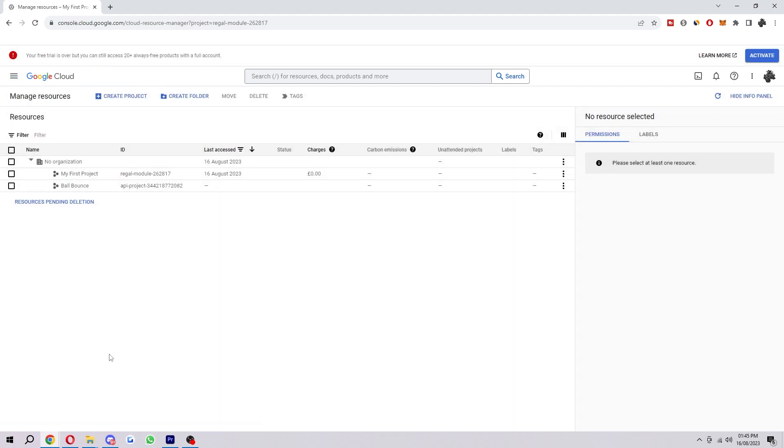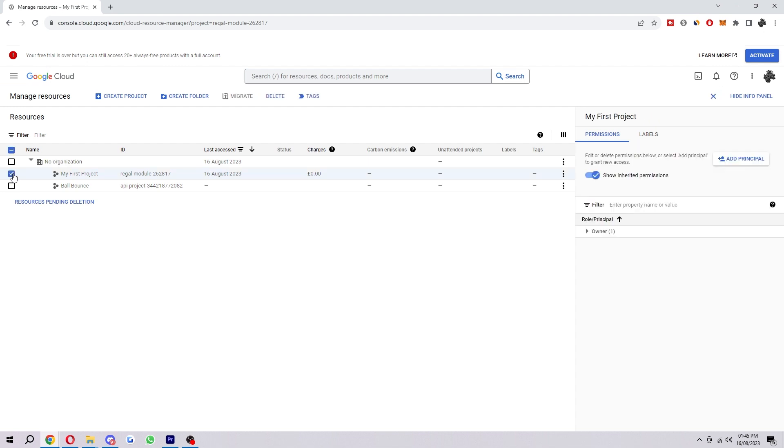And here's where we can actually see all of our projects. Once you get here, deleting the project is pretty simple. What you have to do is just click on the project which you want to delete. In my case, let's say we were deleting this one, My First Project. We'd tick that box next to the name.